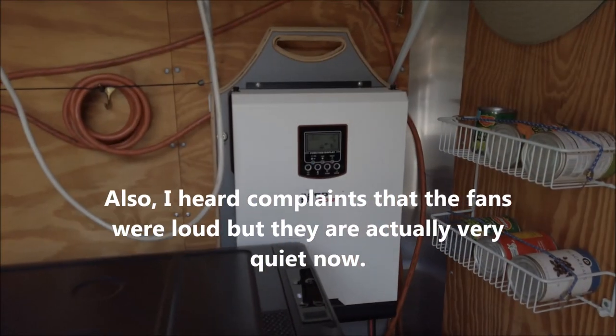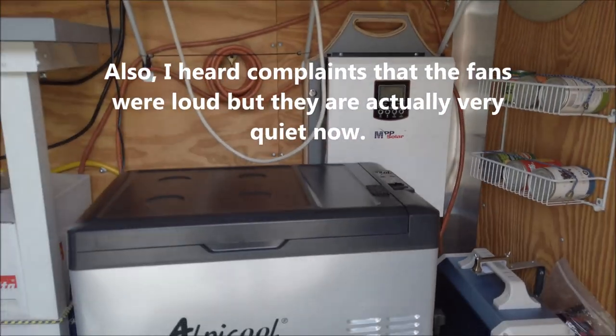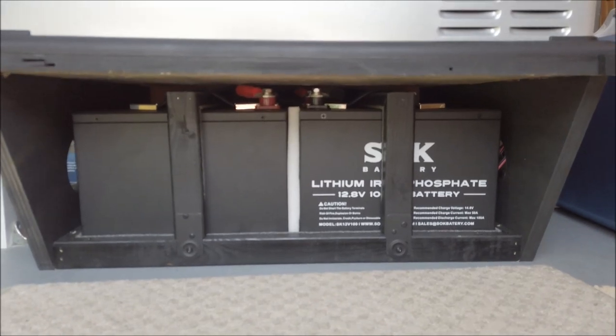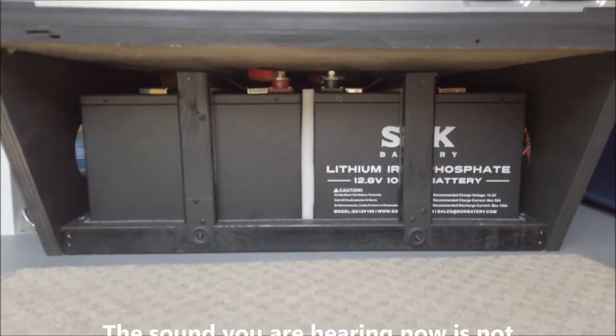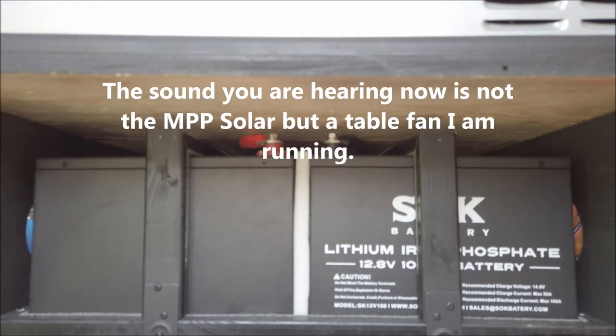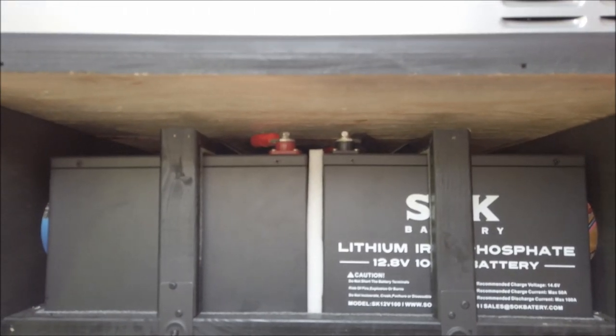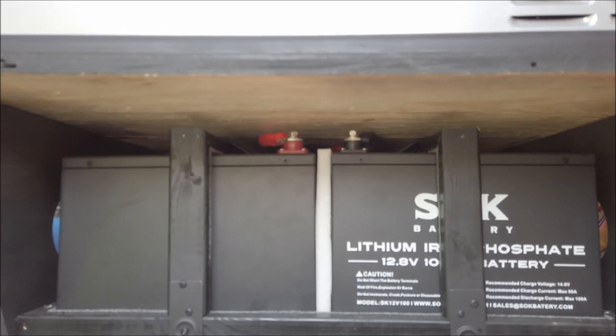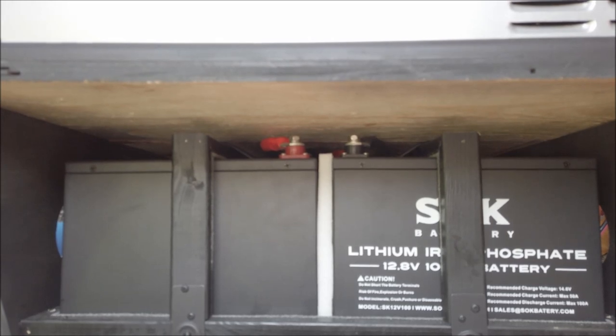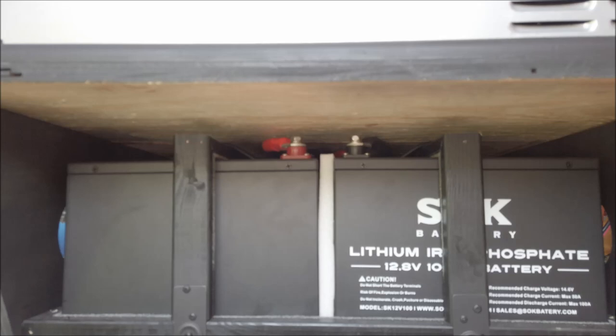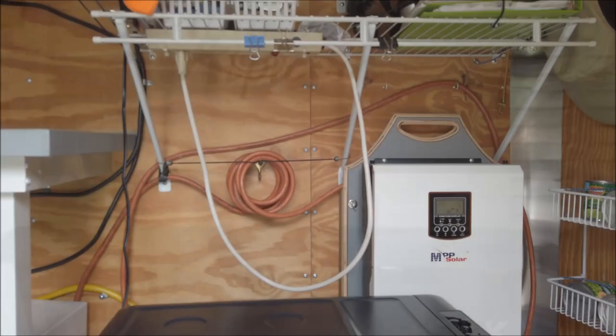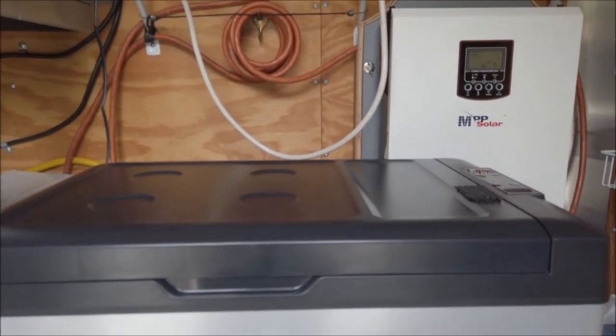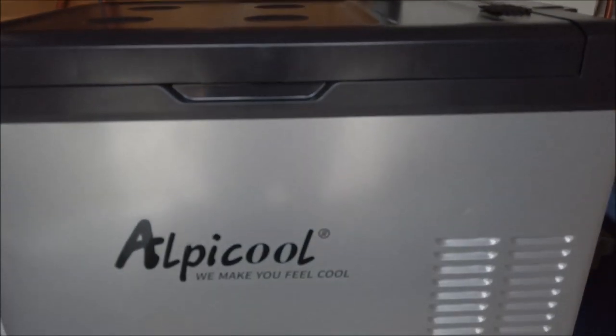And that's a 24 volt system. So I've got it hooked up to these four SOK batteries. I've got those hooked up two in series and two in series, and then of course parallel. So they're 12 volt batteries. So I've got 200 amp hours at 24 volts. But so far I am very, very happy with how everything's worked.